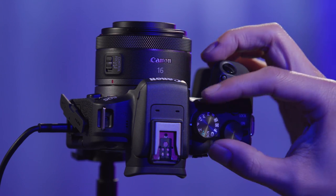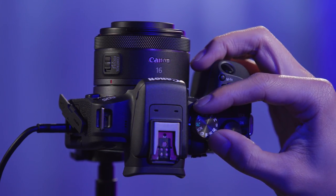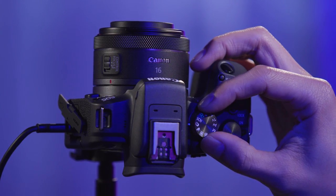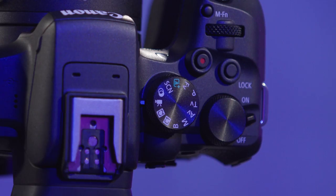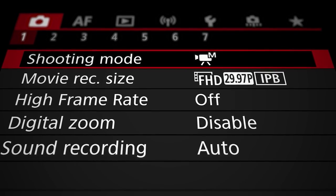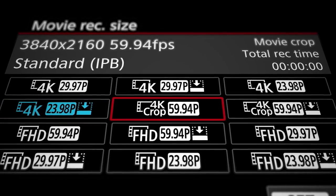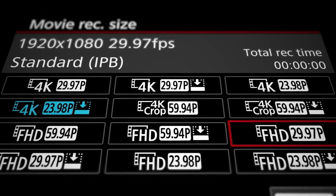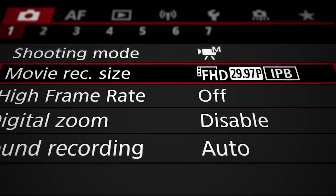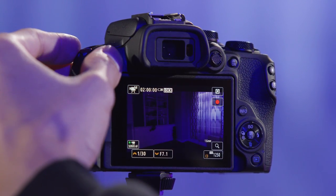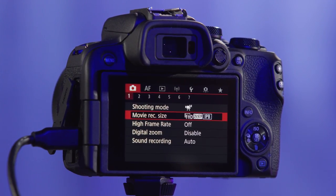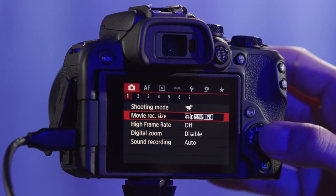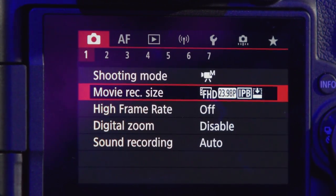Use the mode dial, mode switch, or mode button to set your camera to movie mode. Optimal settings are a resolution of Full HD and a frame rate of 30 frames per second. If your camera doesn't have a 30 frames per second setting, selecting 24 frames per second will also work.